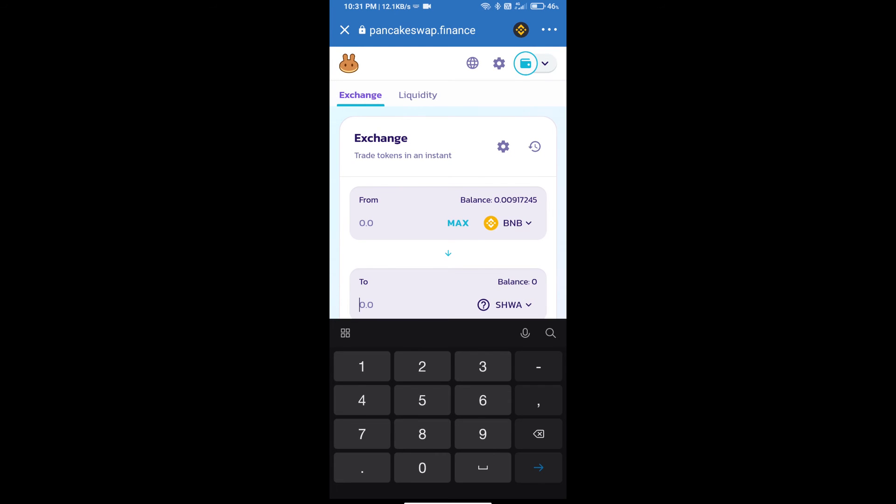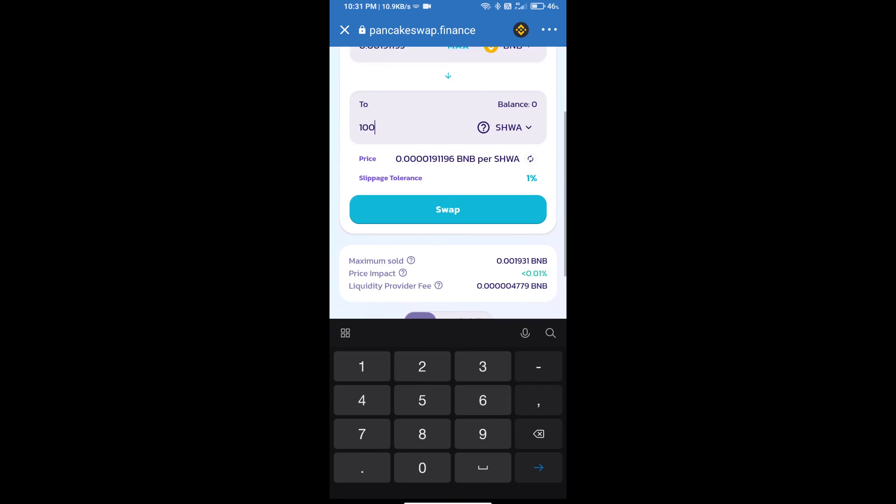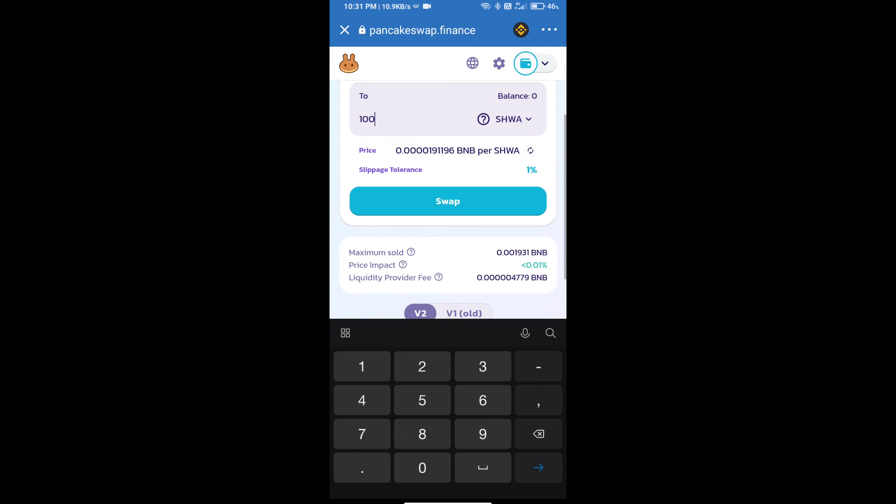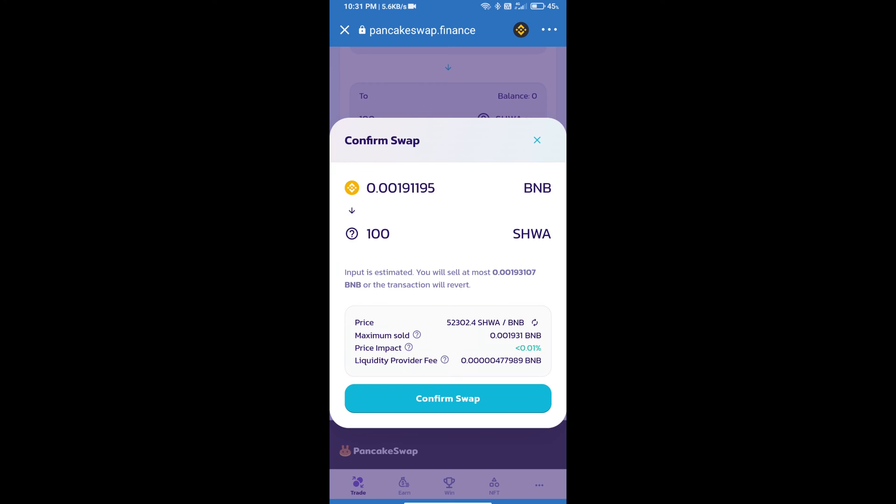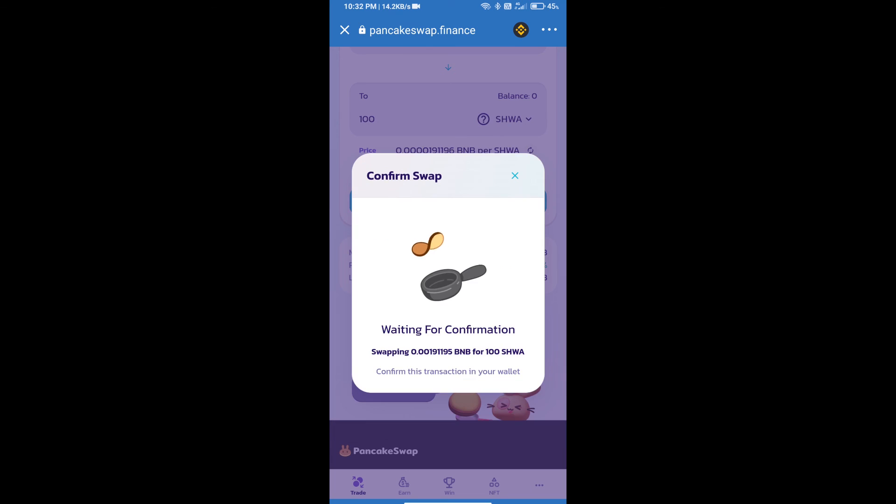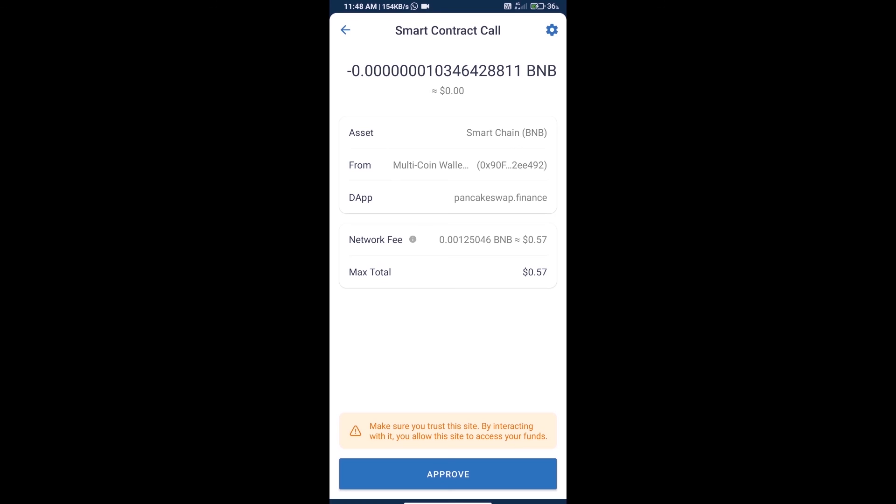And here we will enter the number of tokens and click on swap. Here we can check detailed information and click on confirm swap. Here we can check transaction history and network fee charges.